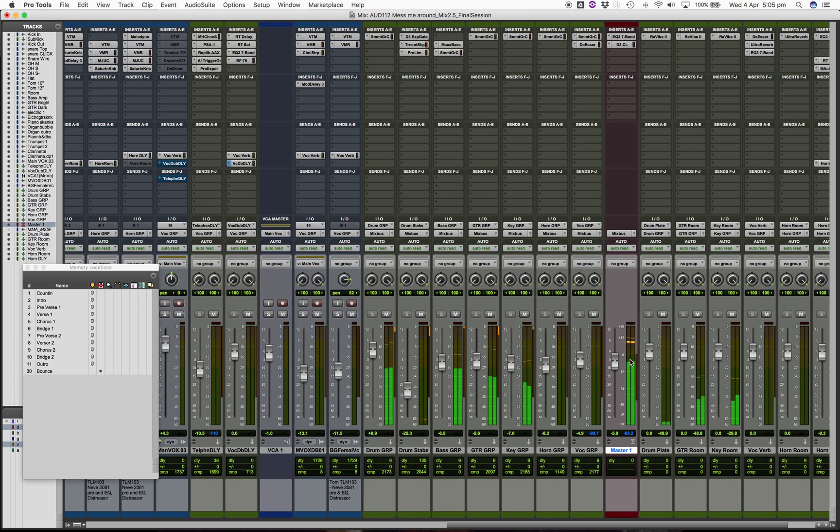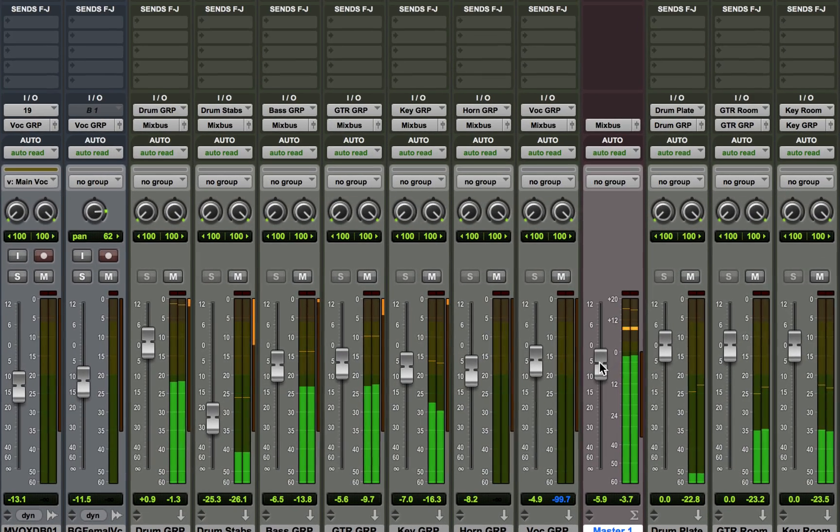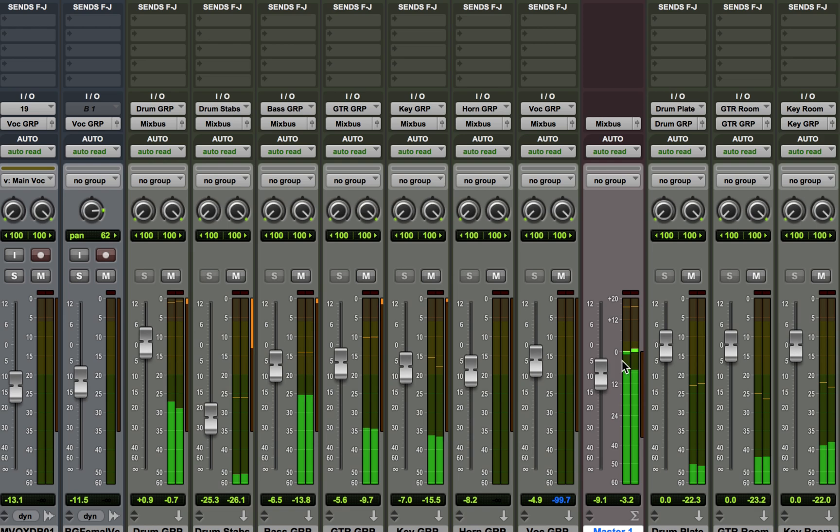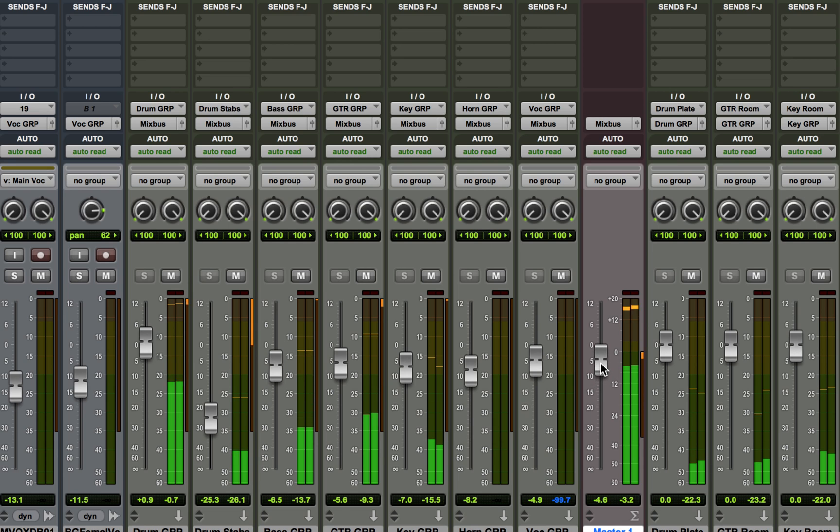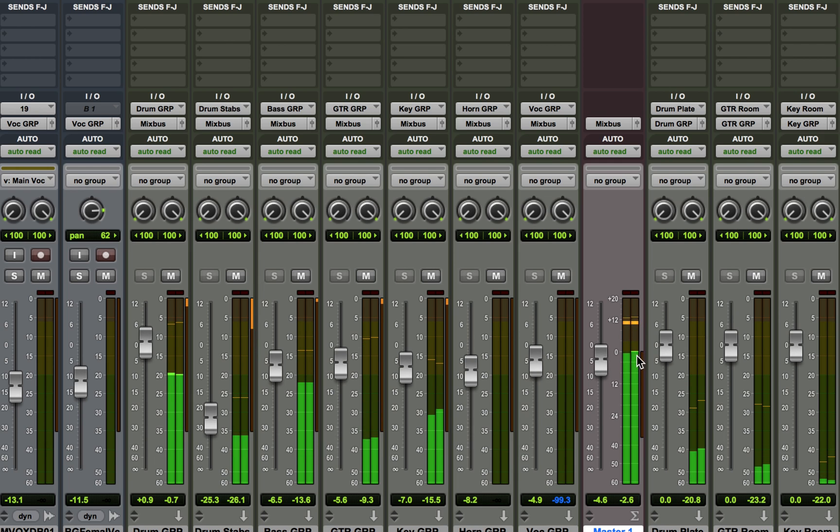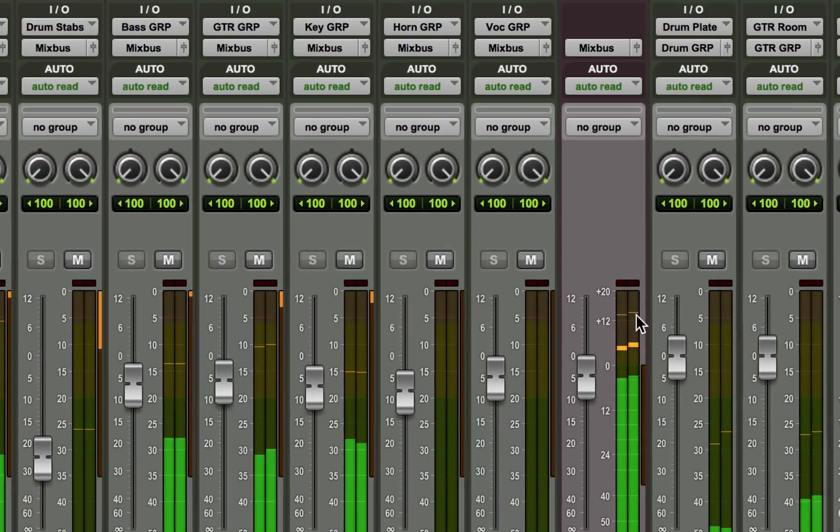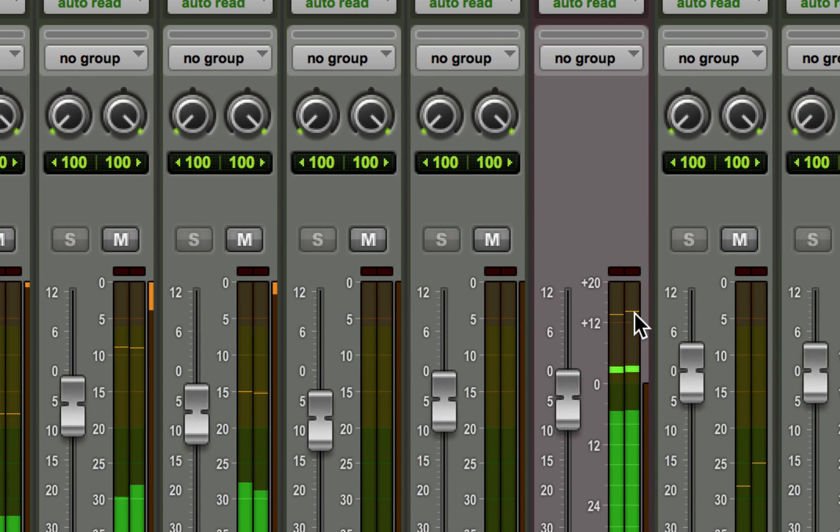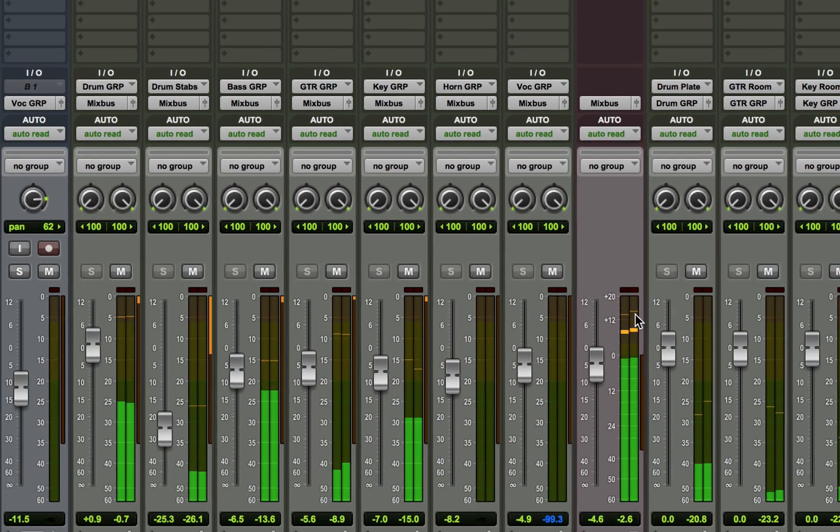On playback you can then adjust the master fader up or down until these big fat green bars sit around the zero mark, a bit above, a bit below, generally in the pocket, and then you're literally done. You can also see the peak level which is this one pixel wide line at the top.